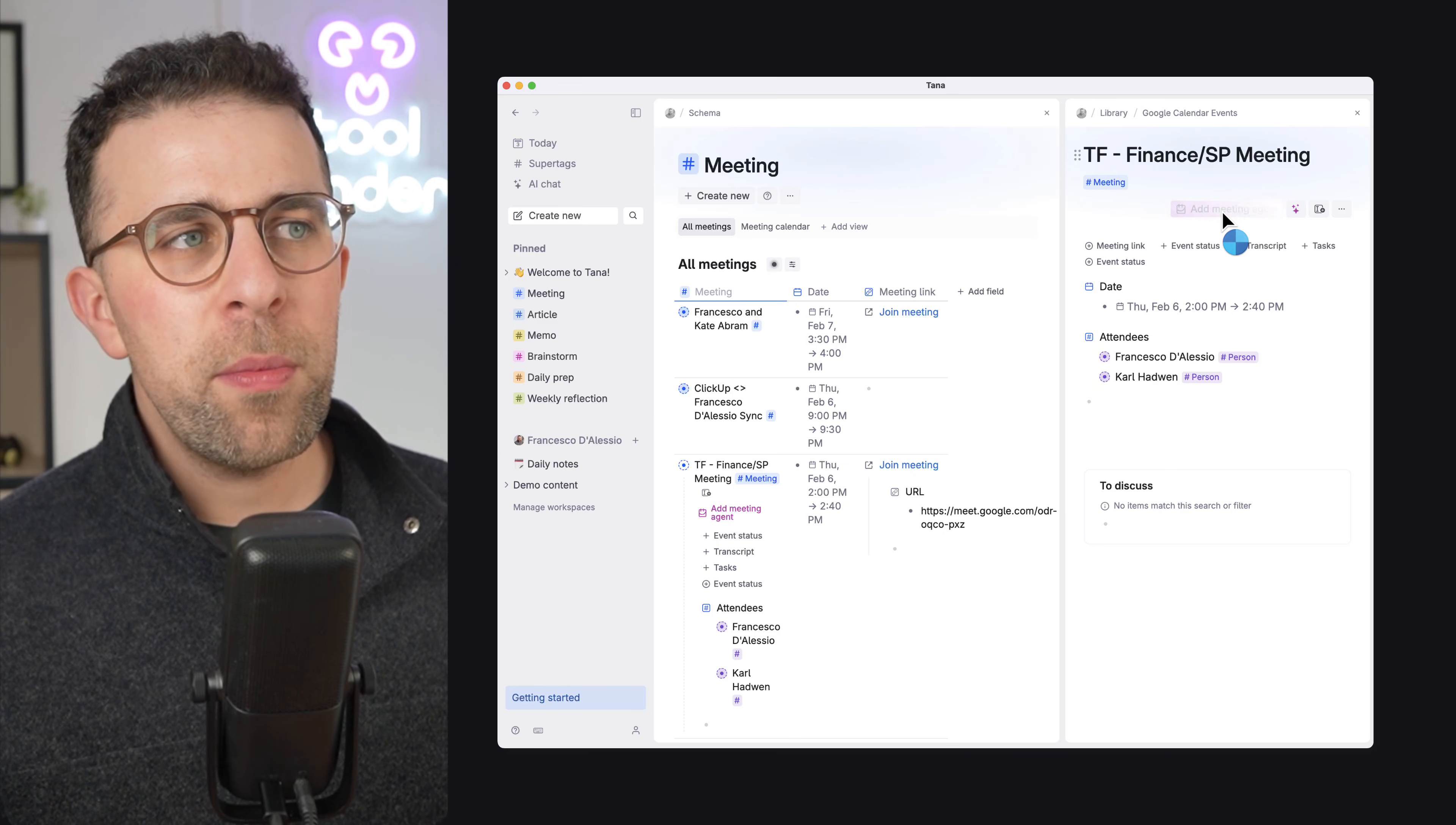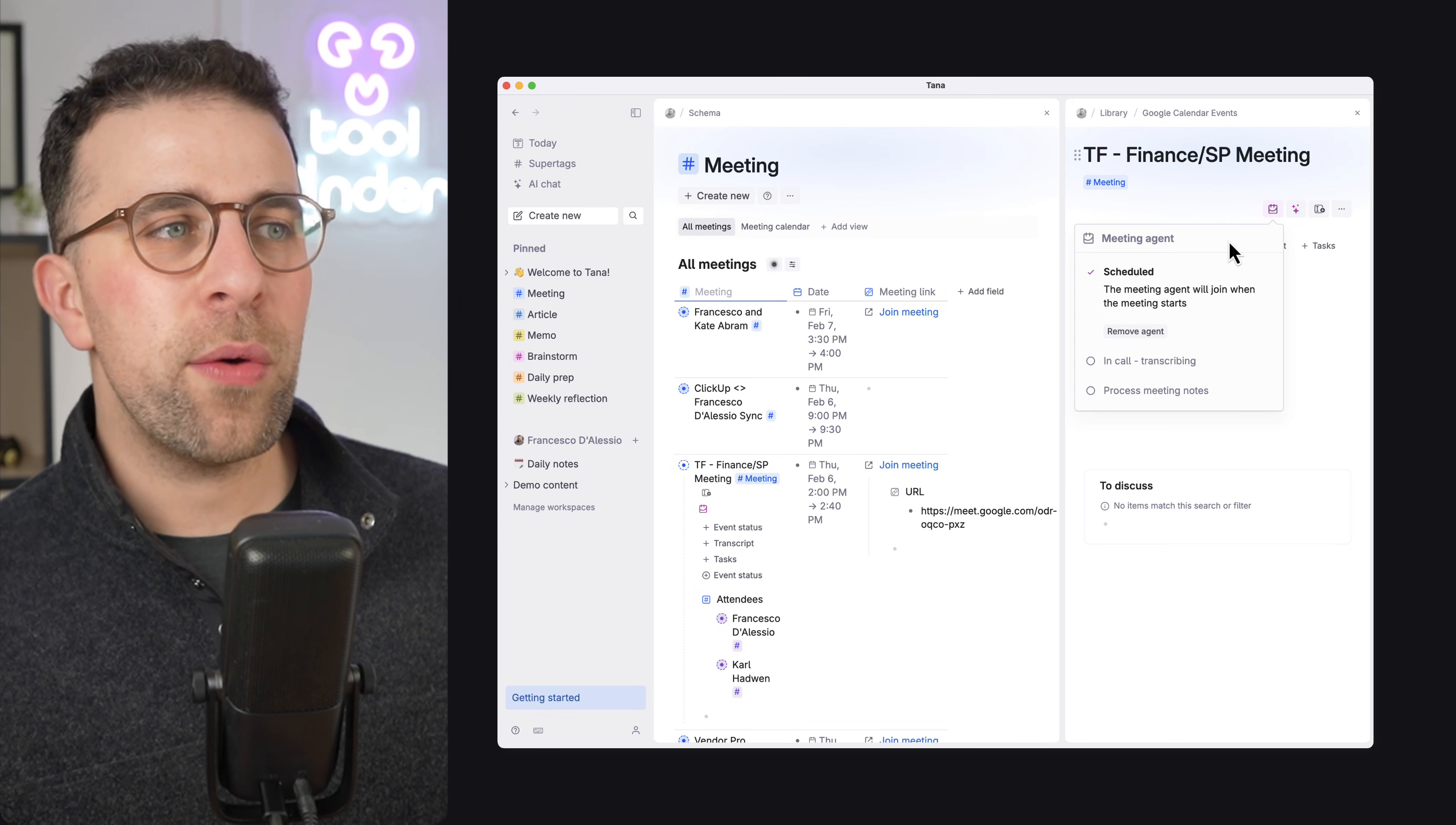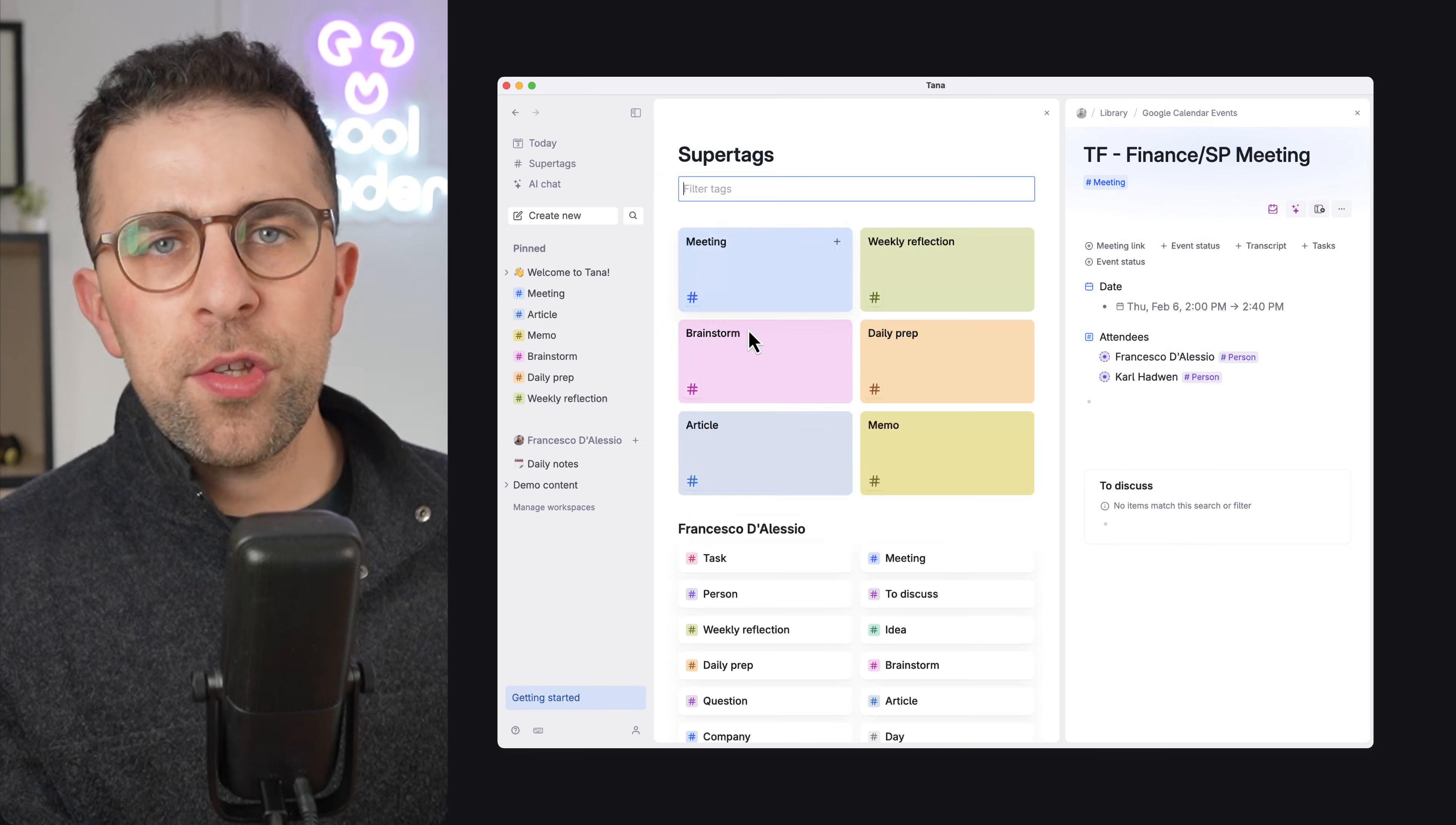Now, I assume that when the agent comes into the meeting, it's just a Google Meet or something like that, a plugin that works in the background. And essentially what it will do is during a call, transcribe it and then process the meeting notes. So just be careful and aware of what you want to choose to use in this case.